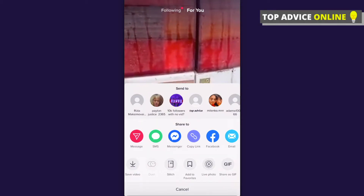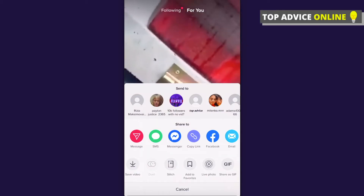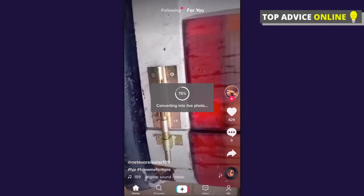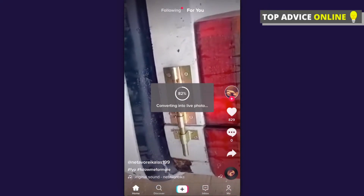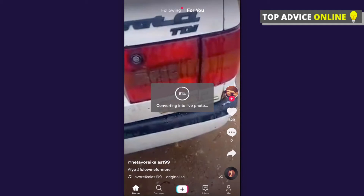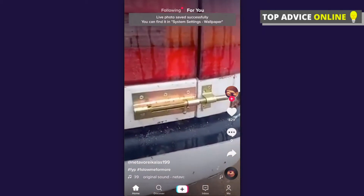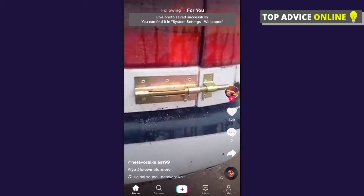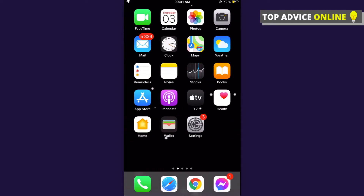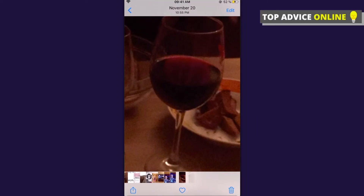Swipe until you see 'Live Photo' and save the video as a Live Photo. Don't worry about that — later we will convert the Live Photo to a video and it will be without a watermark. So as you can see, it's saved.